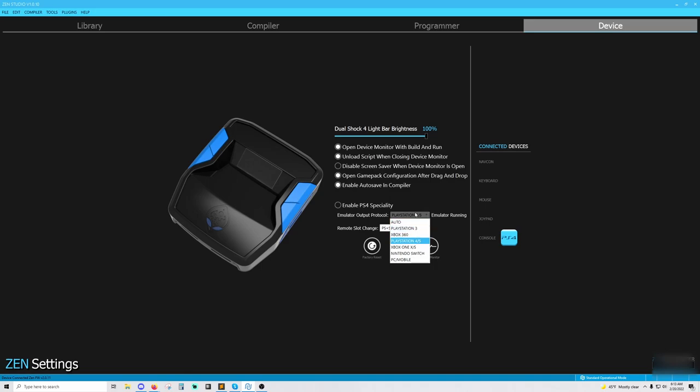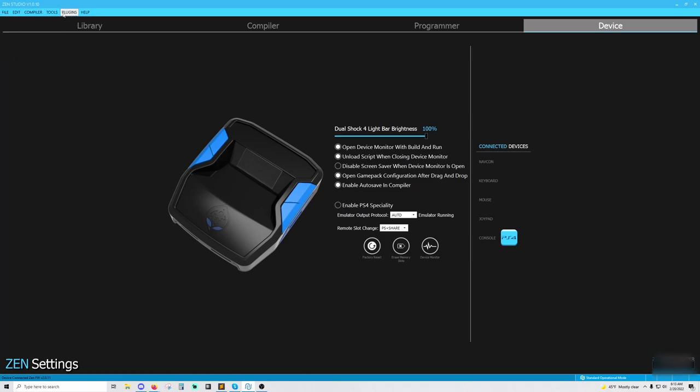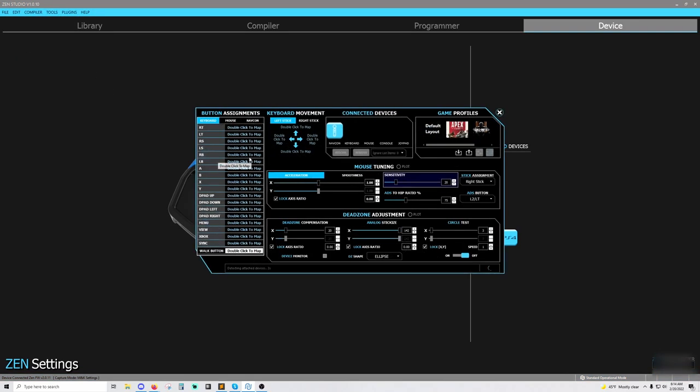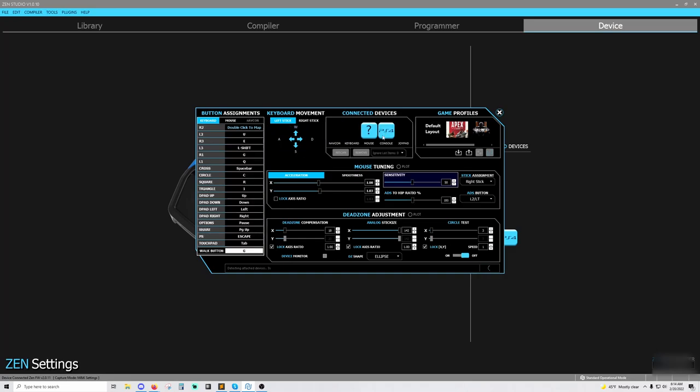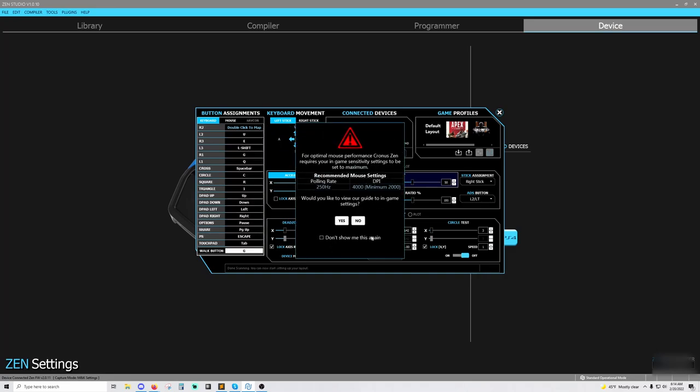But this setting right here is very, very important, but let's go back over here first. So now it's going to run the detection process here and then it's going to tell you what keyboard and mouse you have connected. Like I said, mine are both non-detectable, but they both still work.